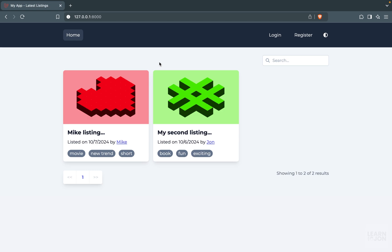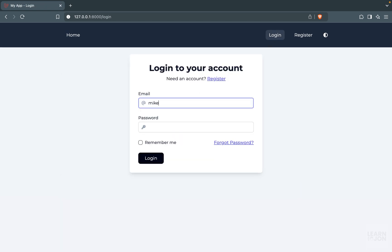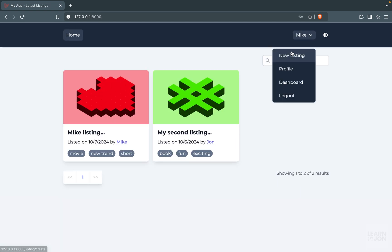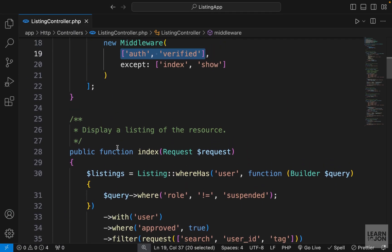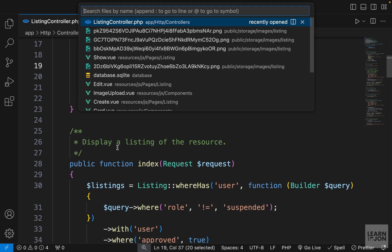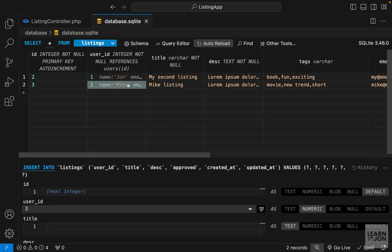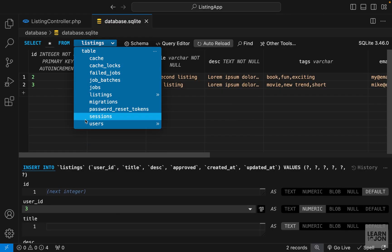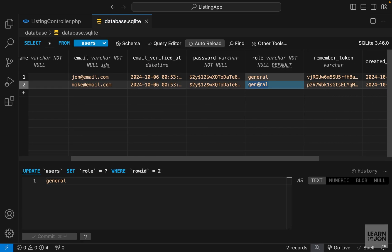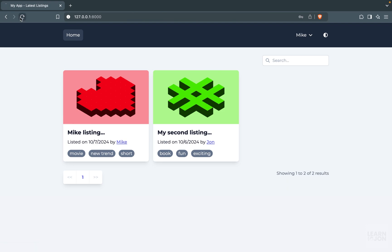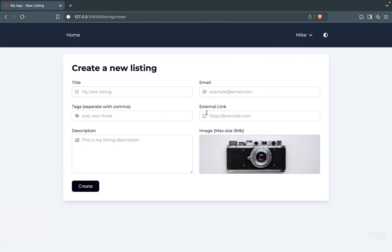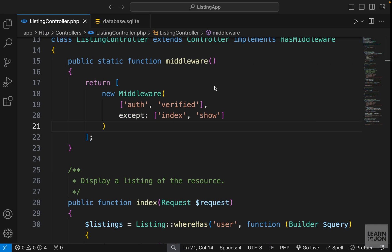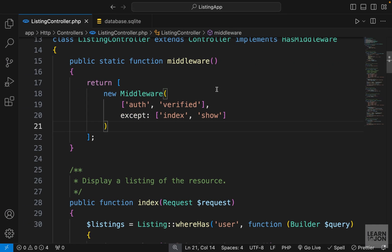Now let's talk about the next step. Let's log in again with one of these users. We want to prevent a user from accessing these methods if they are suspended. So let's open our database and suspend the Mike user by going to the users table and changing Mike's role to suspended. Now when we do that, his listings would go away, but that doesn't stop him from creating a new listing. So we want to prevent this, and for that we can create our own custom middleware.